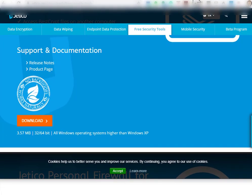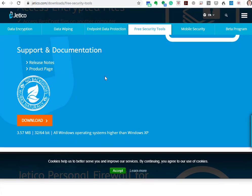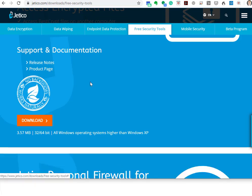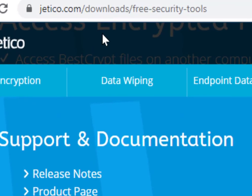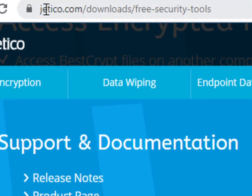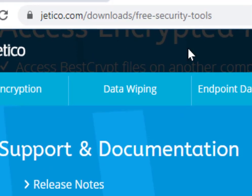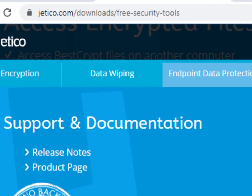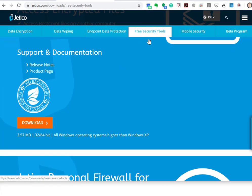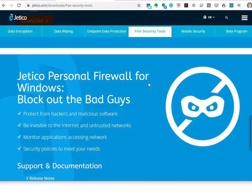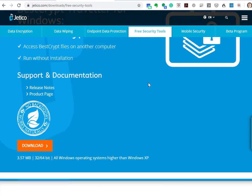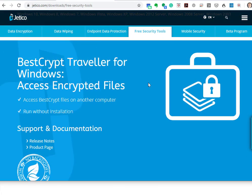Here is the URL that you want to go to, or you can search on the internet for BestCrypt. You want to get to the free security tools and the tool that you want to download is right here: BestCrypt Traveler for Windows.